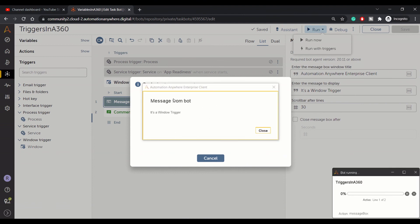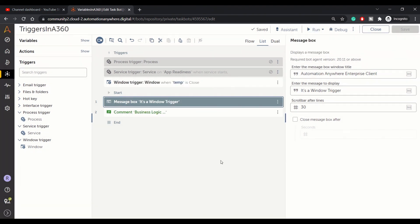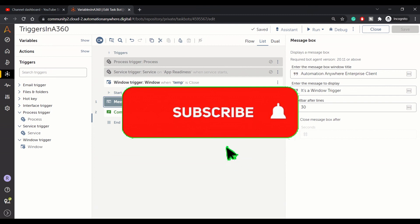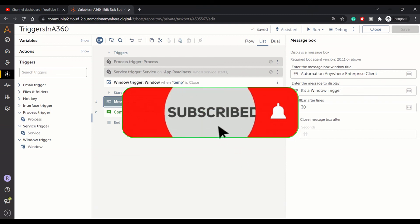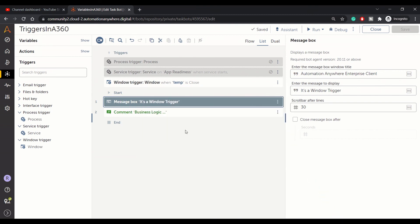These three triggers were the addition to our already existing four triggers. Hope you like the video. Please hit the subscribe button, and thank you for listening.